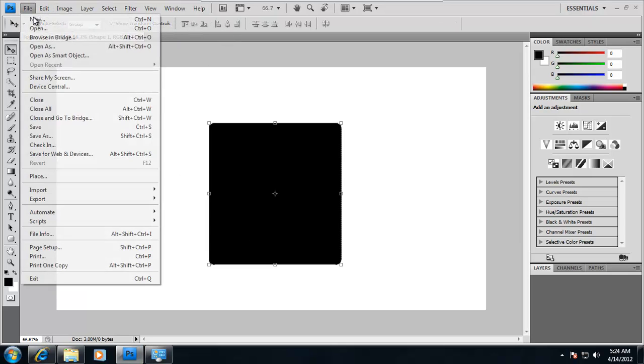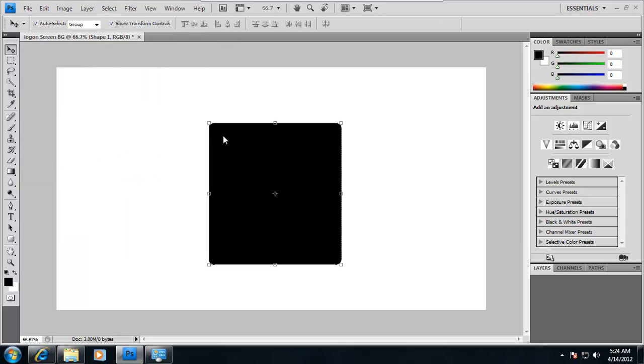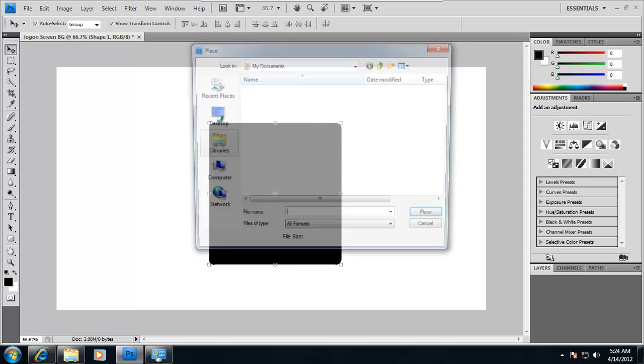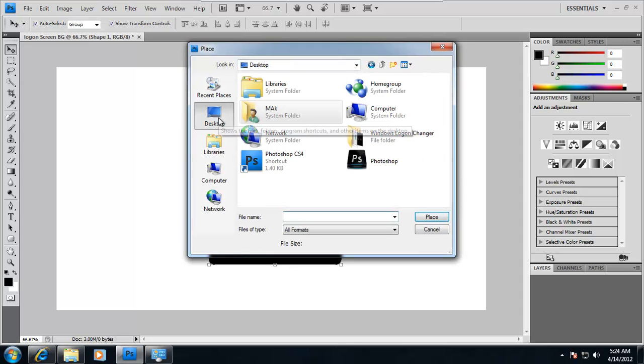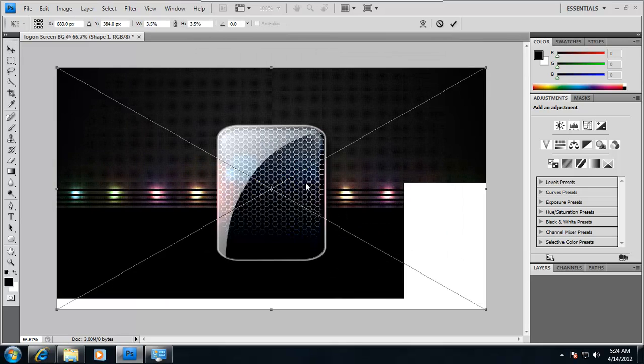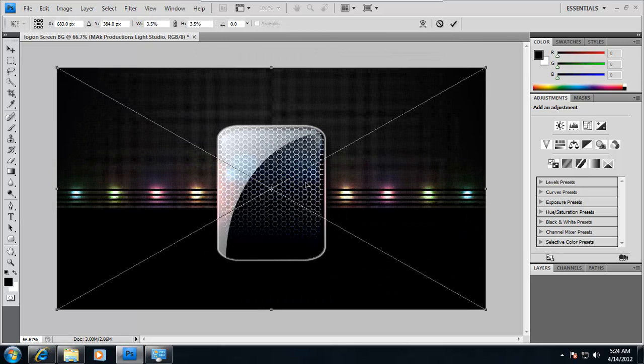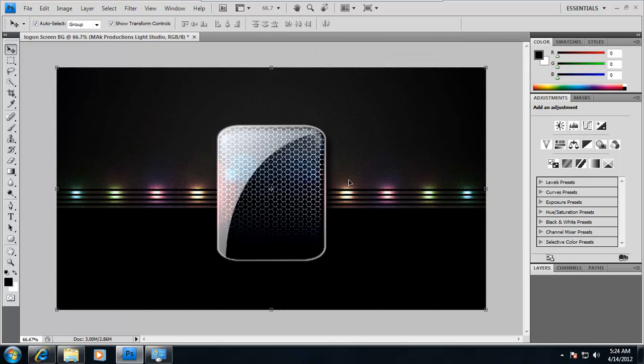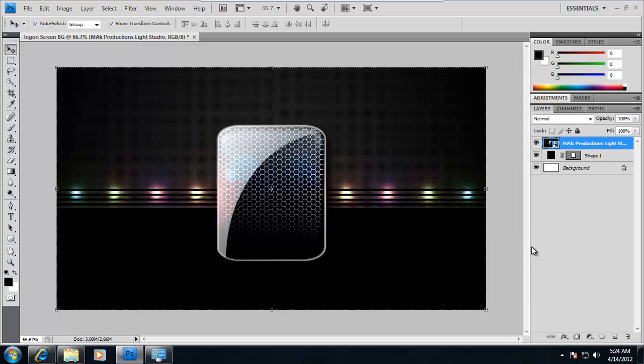Now the image I'm going to use is on my desktop. So I'm going to click on place, and Windows logon and turn down. And I'm going to use this one. It fits perfectly. And this is the one I created earlier myself.